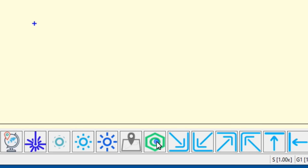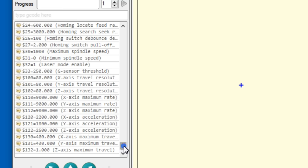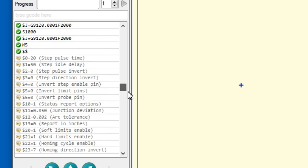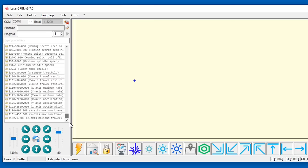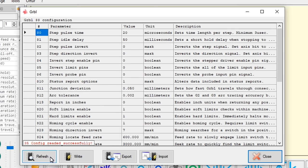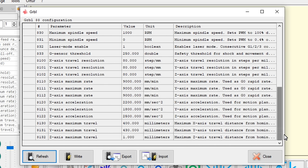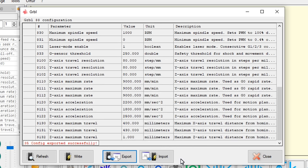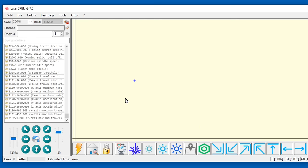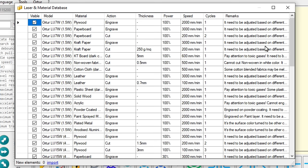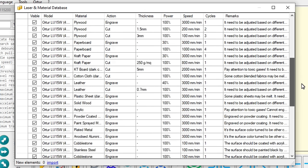The setting button sends a $$ command which displays the GRBL configuration and it's also visible from the GRBL configuration menu. Refresh updates the values from the GRBL controller. Export saves a copy of the GRBL configuration to a file. Import loads a configuration from a file and write updates the GRBL controller. Also under the GRBL menu there is a material database which contains setting values for different types of material.